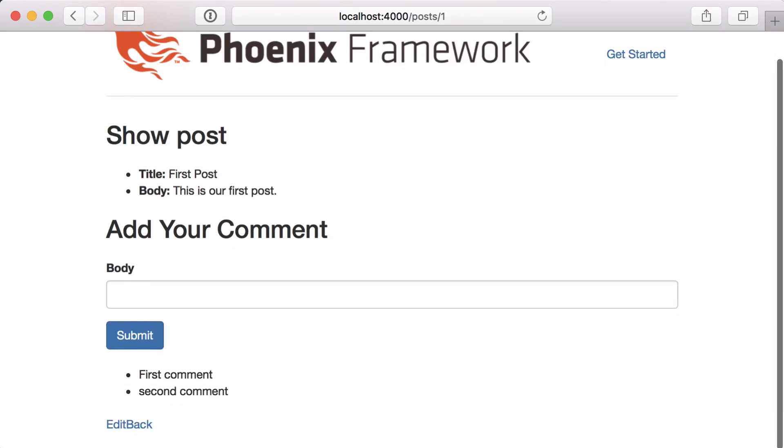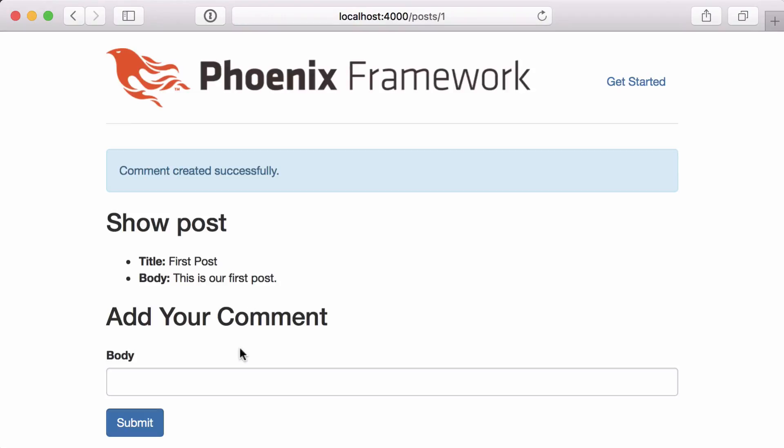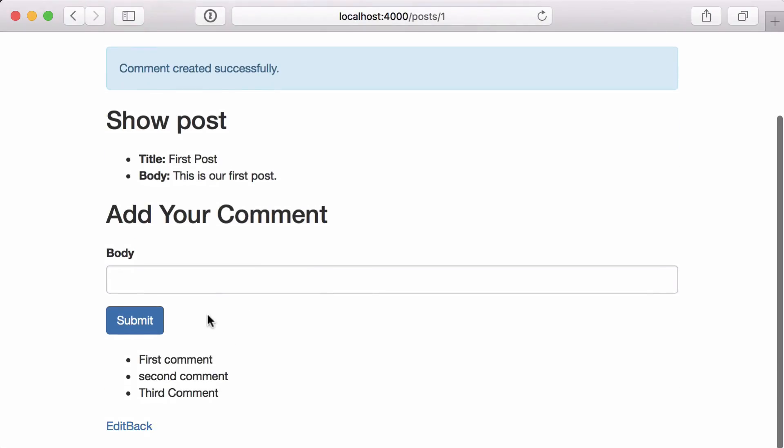And if we come back to our post, we can see its comments. Now let's add another comment just to ensure everything's working. And great, you can see the comment we added is displayed below. Stay tuned for our next episode and happy coding.